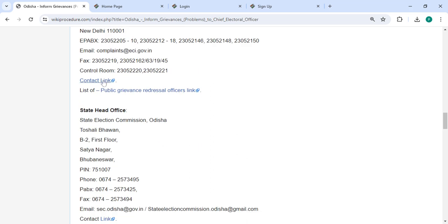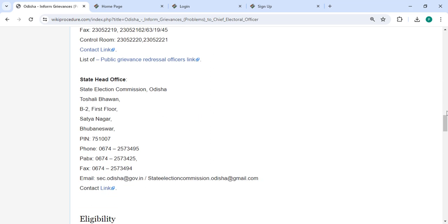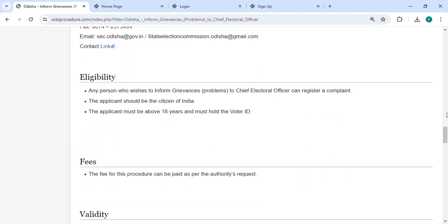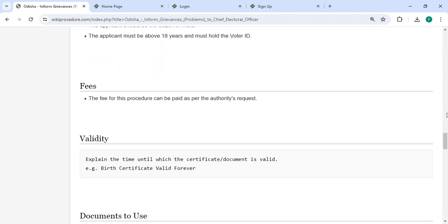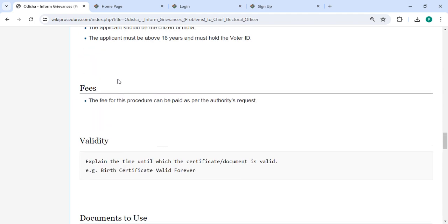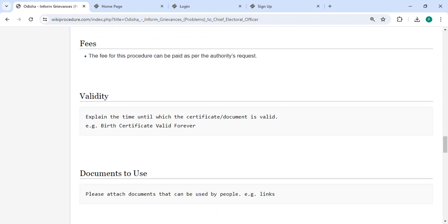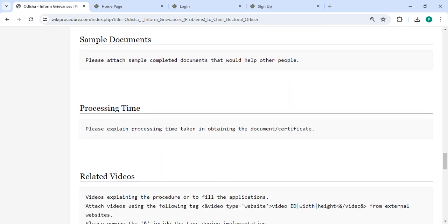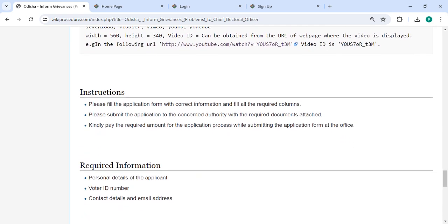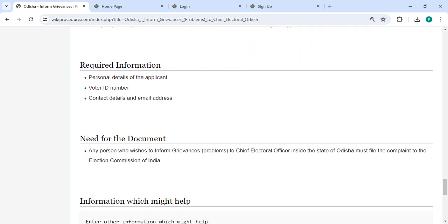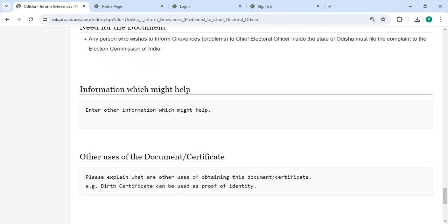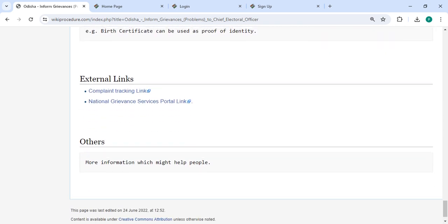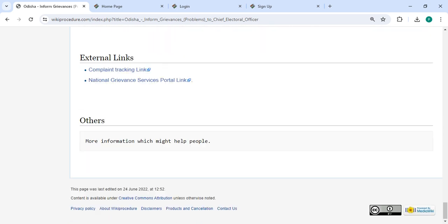The contact details that need to be followed for this process are provided. In the fee section, you may be required to pay as per the authorities' request. We have provided all the information in each and every section. If you have any queries about the video, just comment and we'll get back to you as soon as possible. Kindly subscribe to our channel for more informative videos. Thank you.